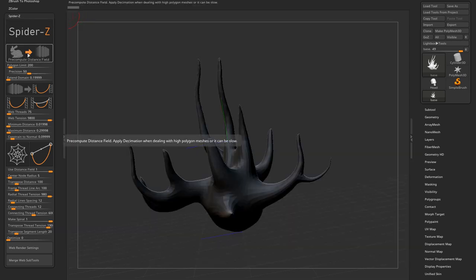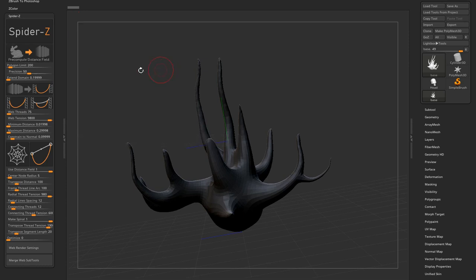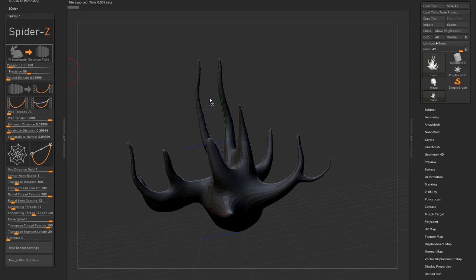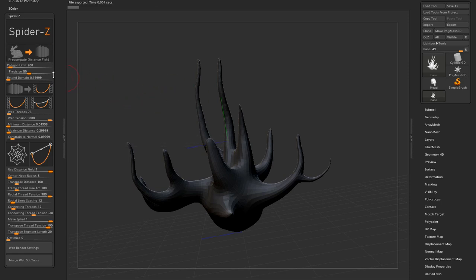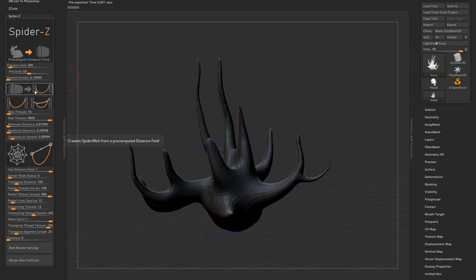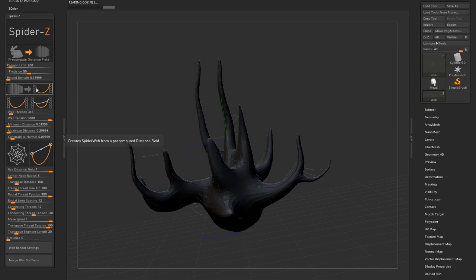First thing I'm going to do is click on the precompute distance field button. This is just a pretentious way to tell the program hey, this is the reference mesh I want to create cobwebs on. Once the distance field is stored on disk, you can use the web on mesh from distance field button. Yes, that's the awful name I gave it but I made icons so we can forget about it.